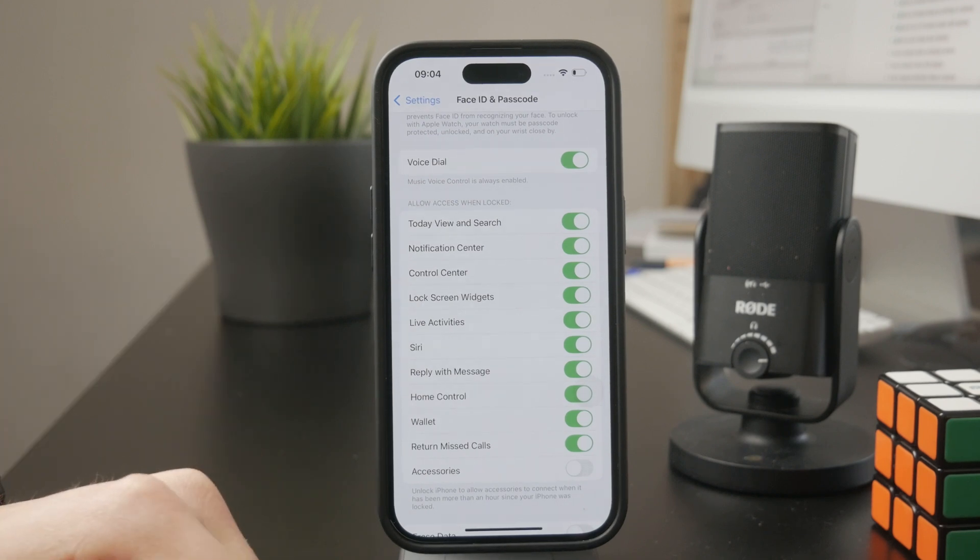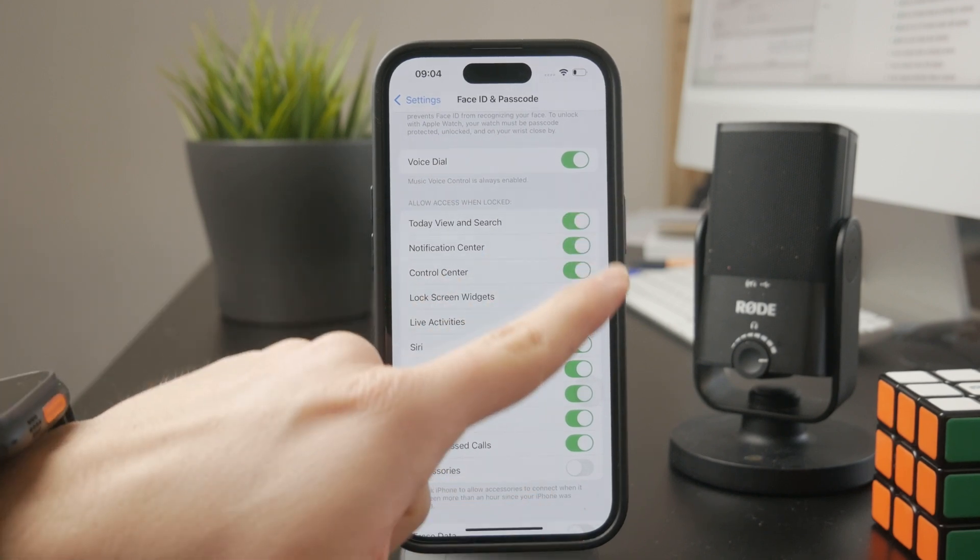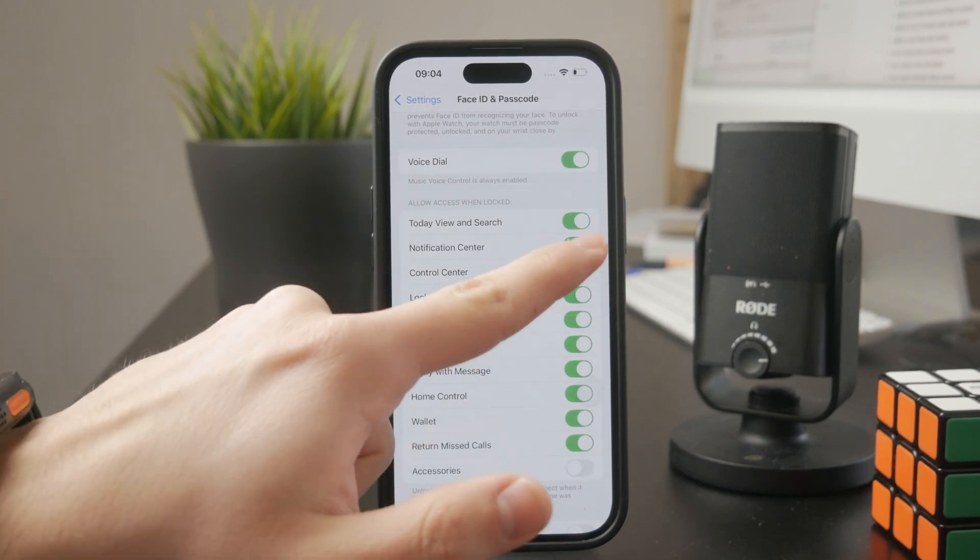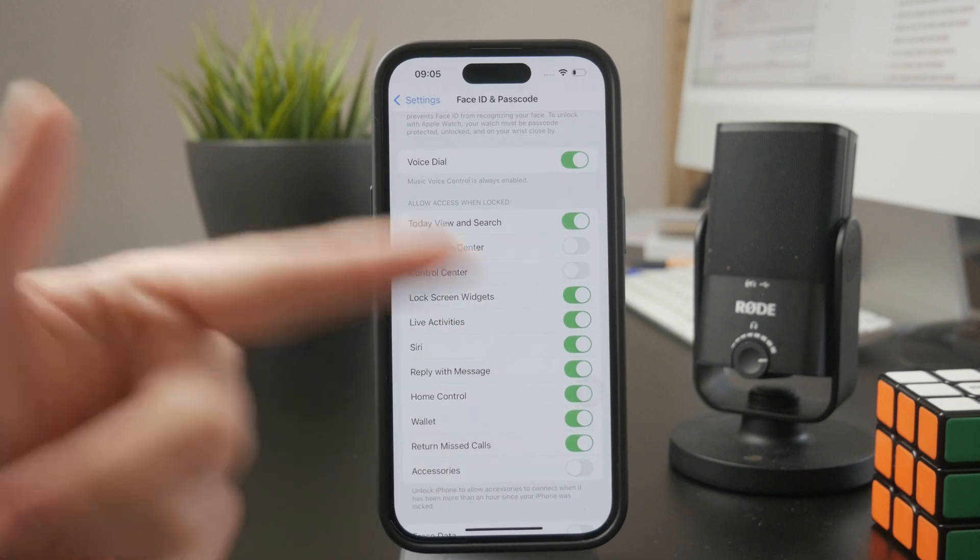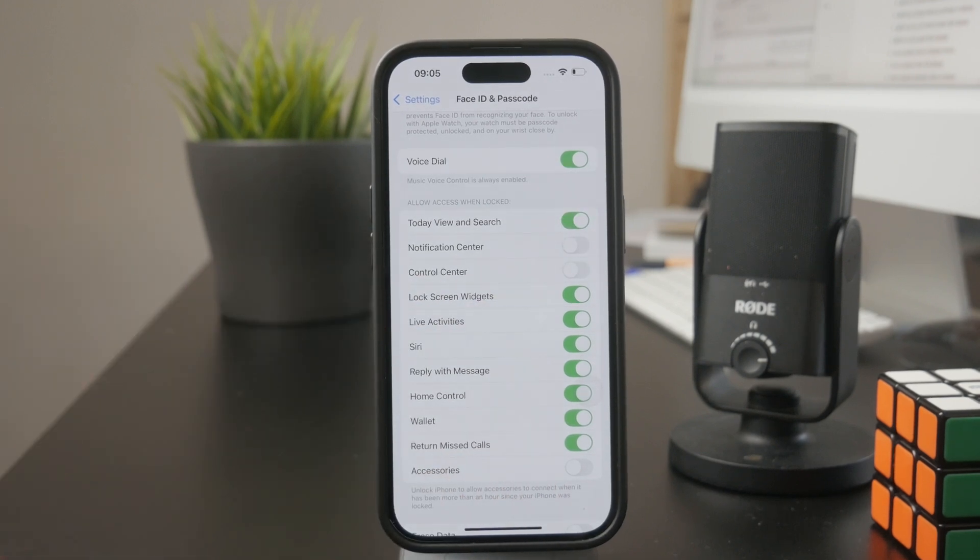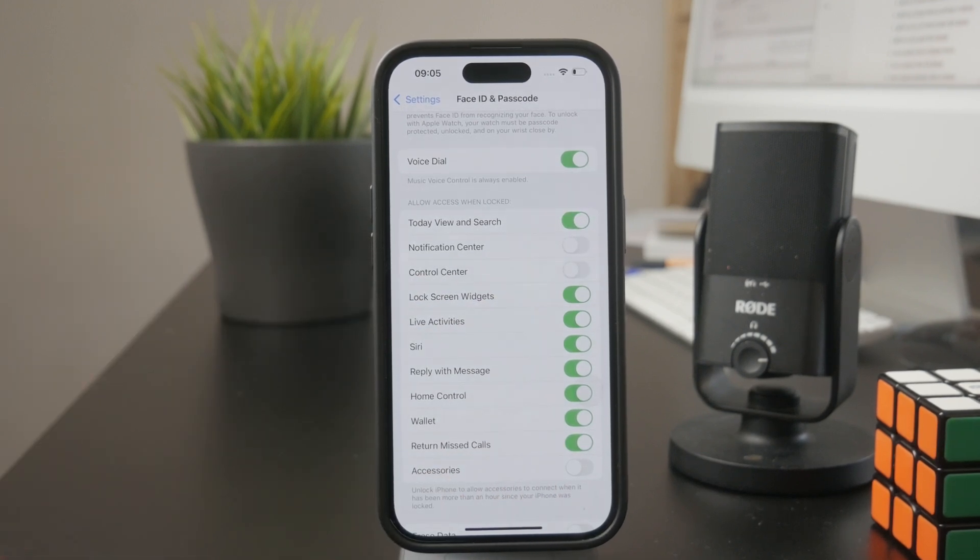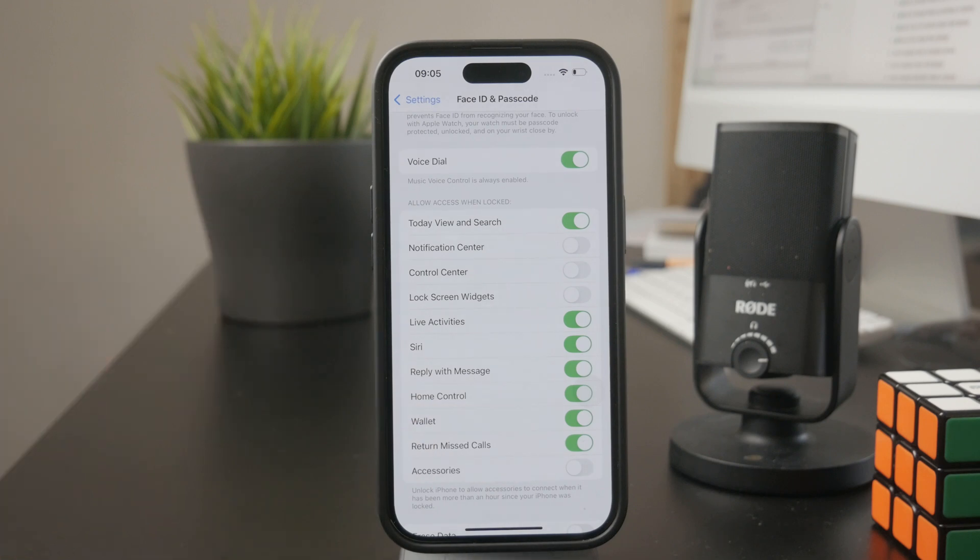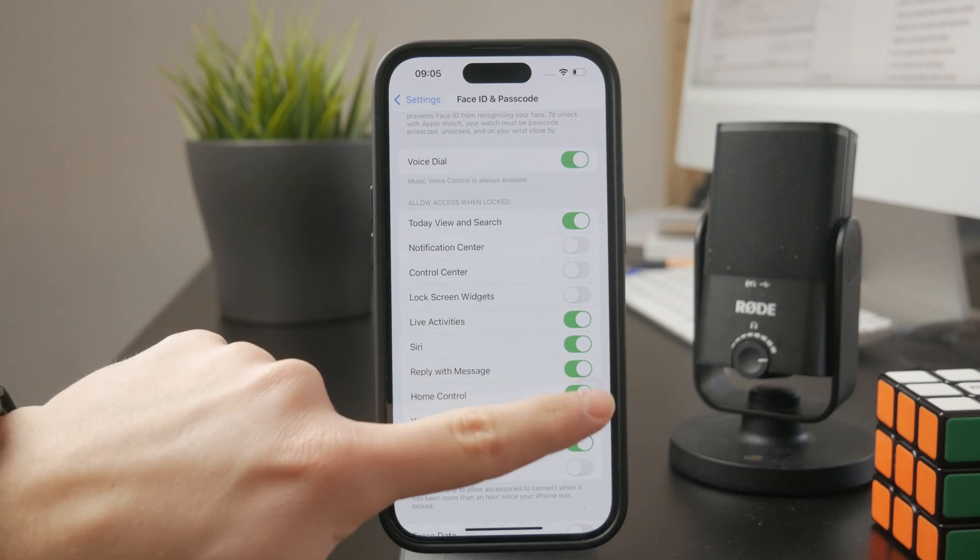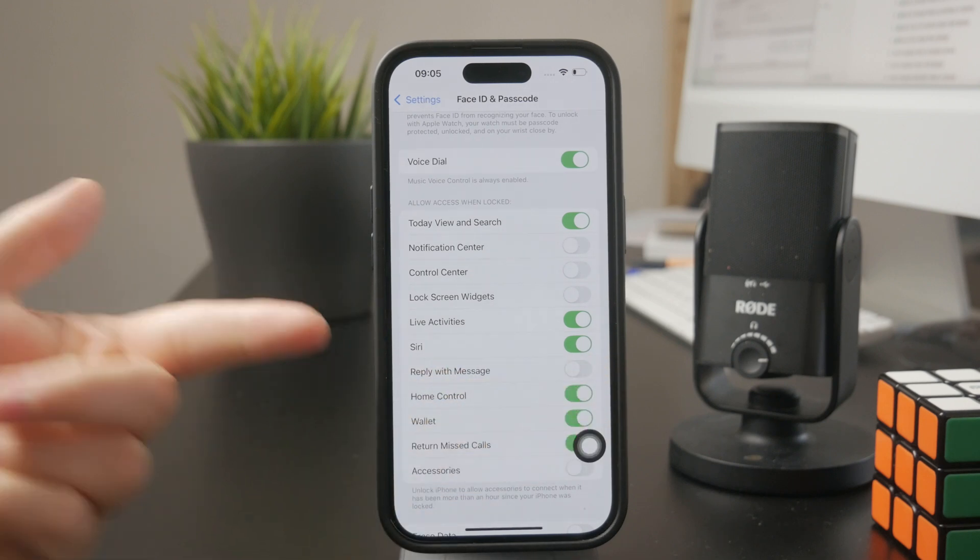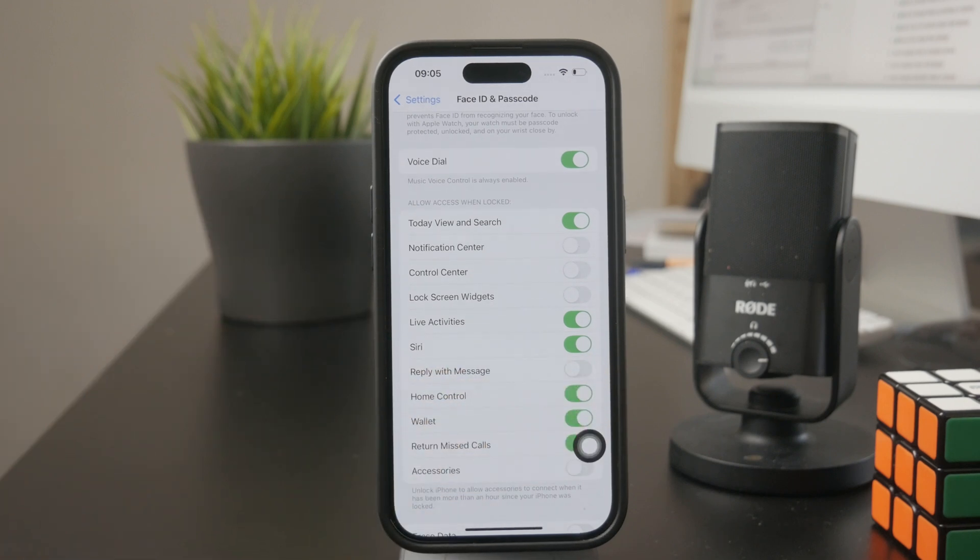So if you don't like the notification center being accessible or the control center, the widgets, live activities, and replying to messages, like this might be another big one which you probably don't want. And that's a cool thing.